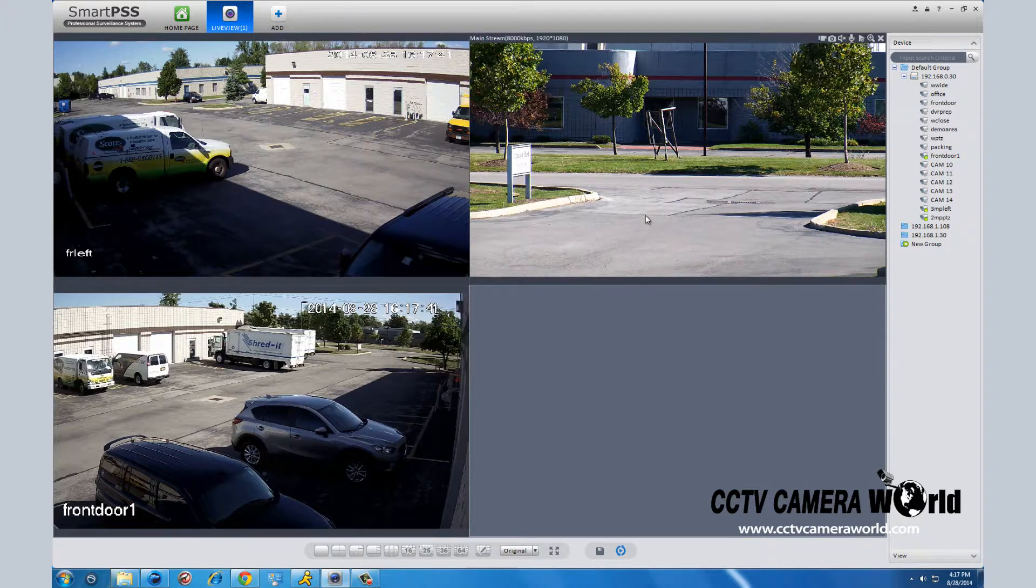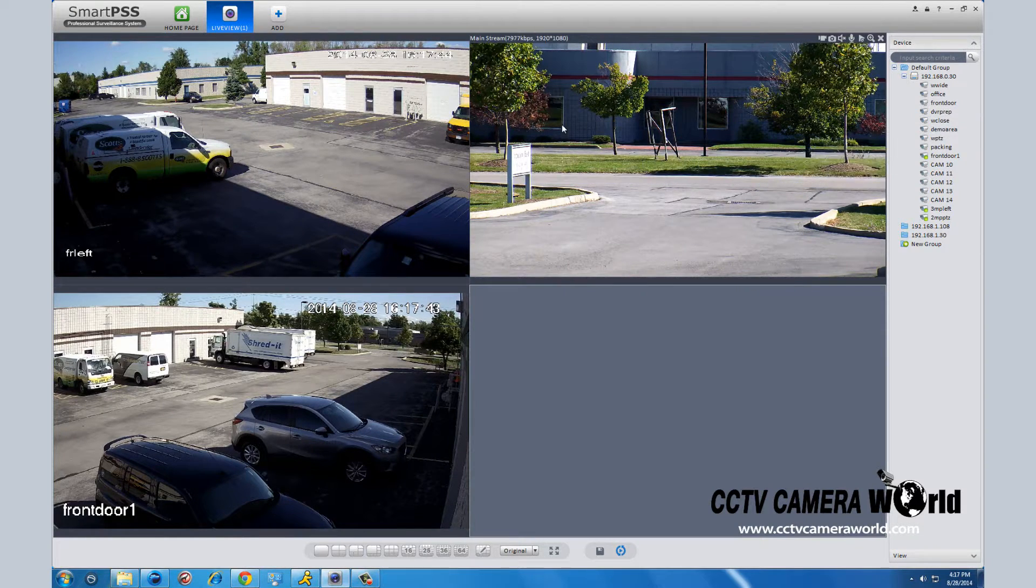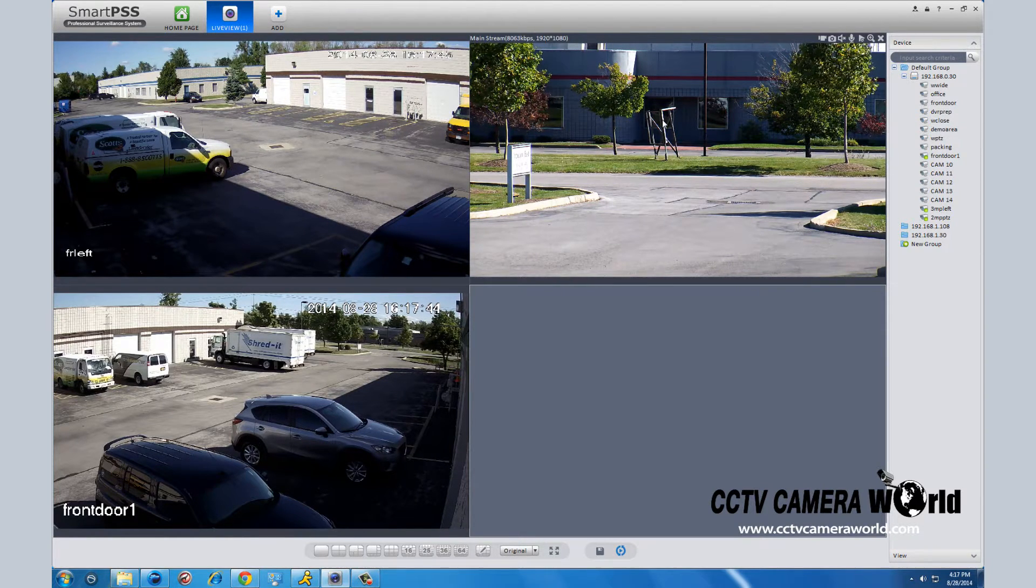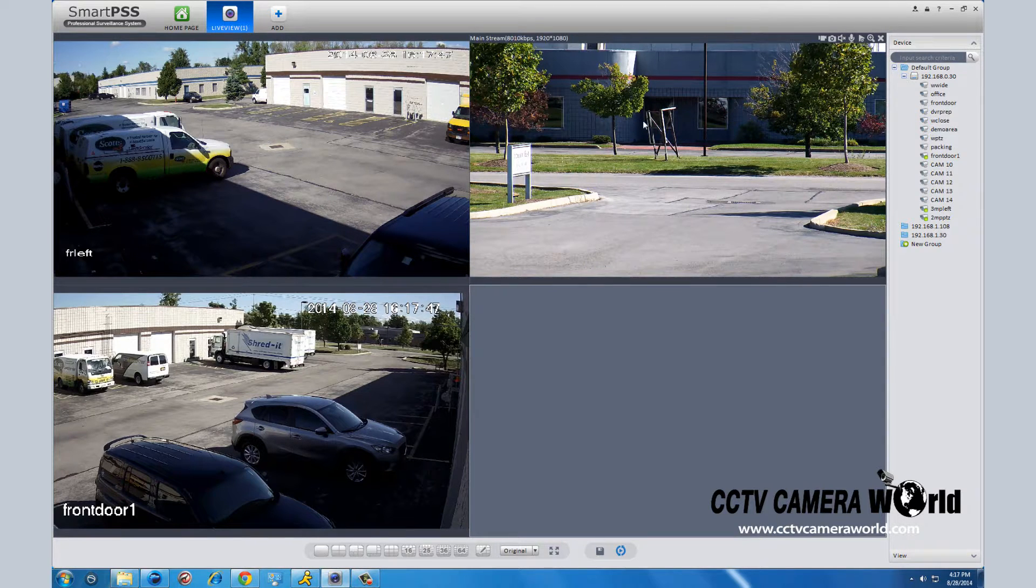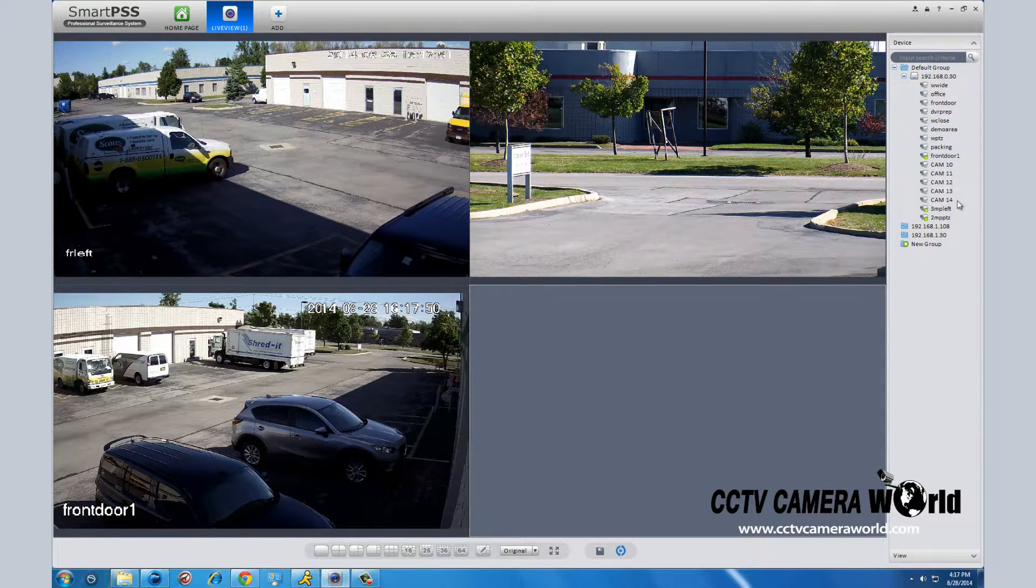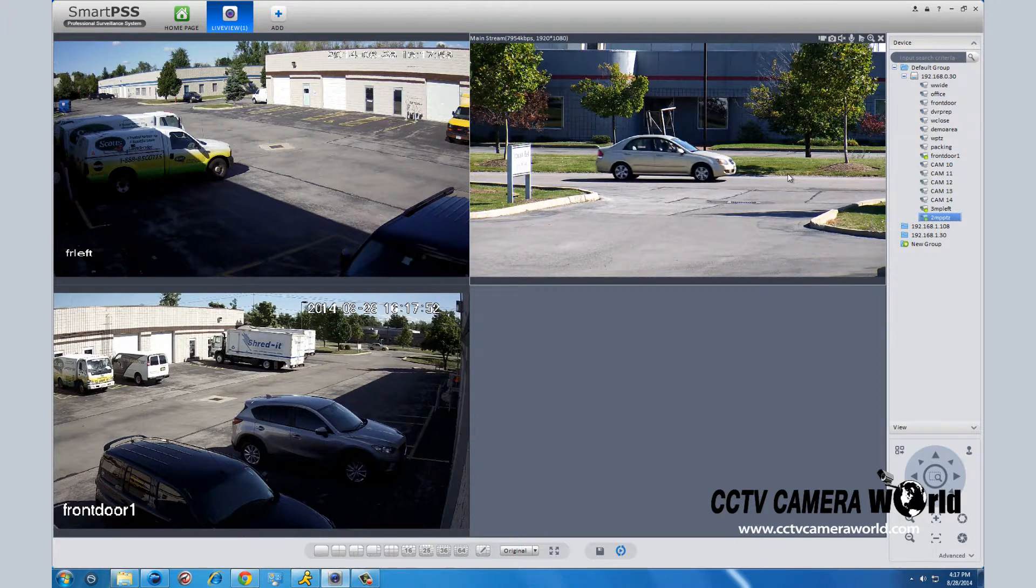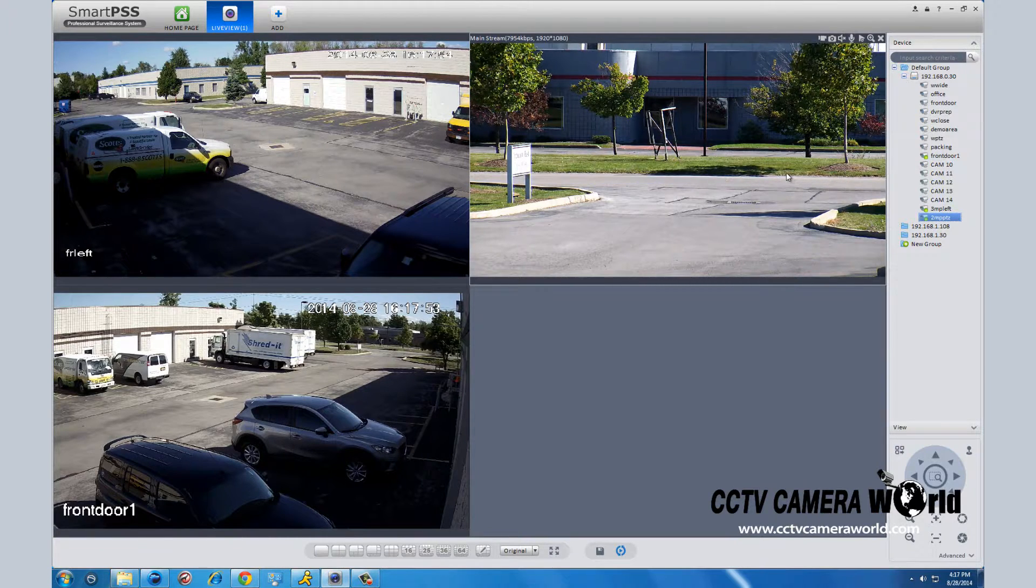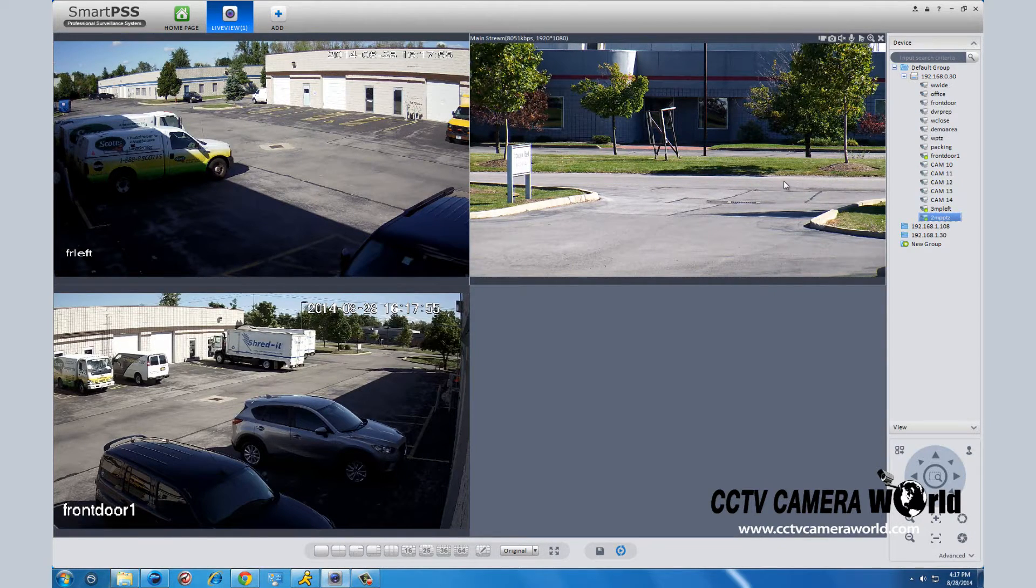The camera in the top right is the pan tilt zoom camera. This program recognizes that just by clicking in the camera square. This will bring up your PTZ adjustment features which will allow you to zoom in and out as well as pan the camera to wherever you want to look.